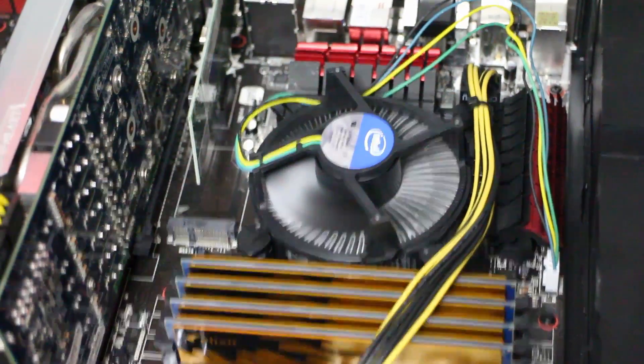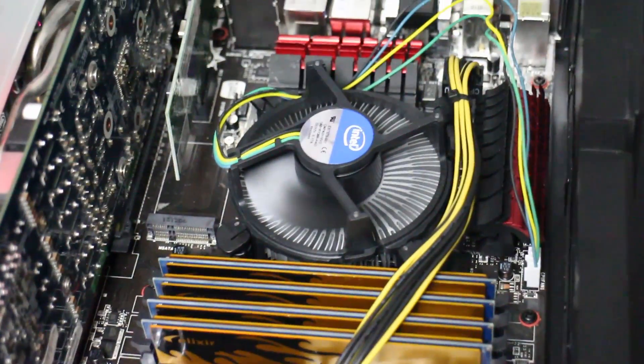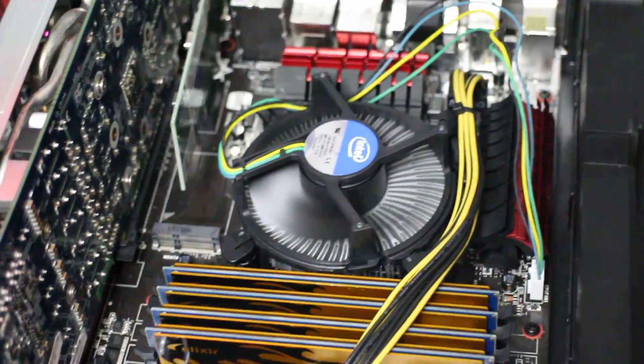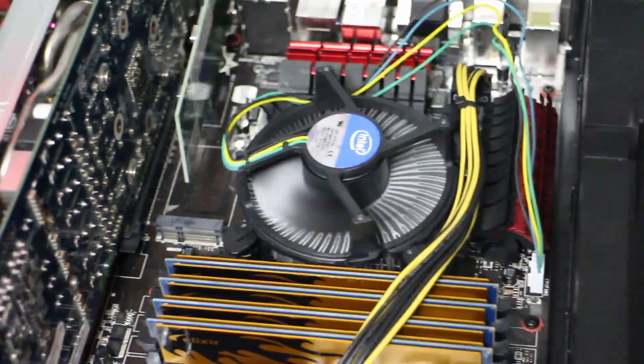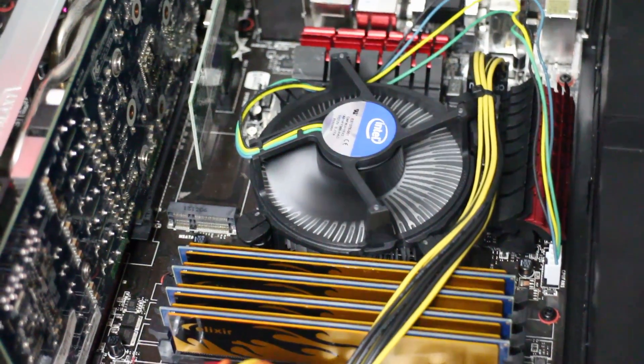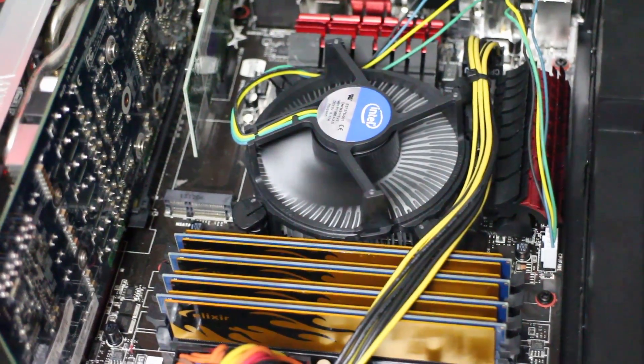Okay, so I've put the stock Intel heatsink fan back on and as you can see it's all running fine. You have to be very careful.